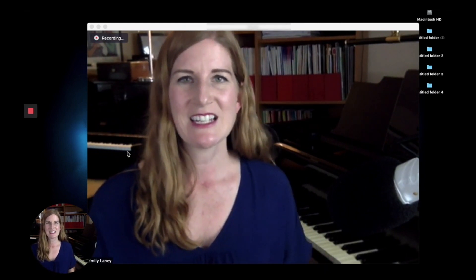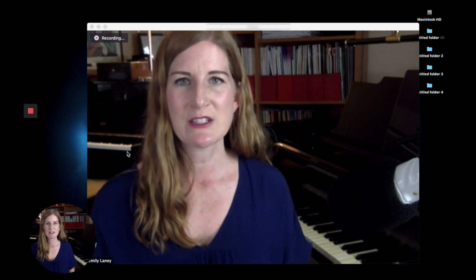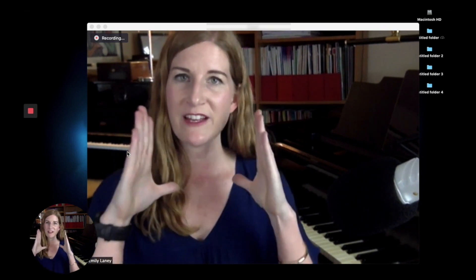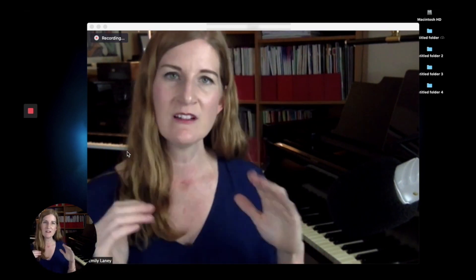Hey guys, it's Emily for Top Music. Today I'm going to show you how to switch in your online lessons with Zoom between face-to-face view to overhead keyboard view.